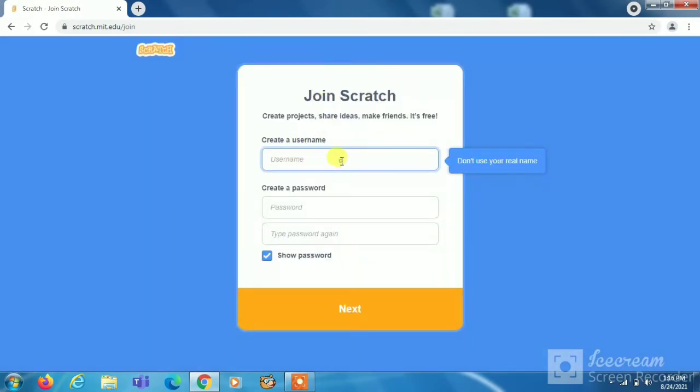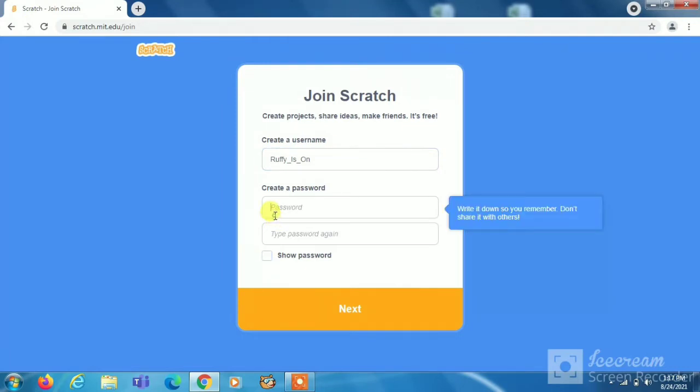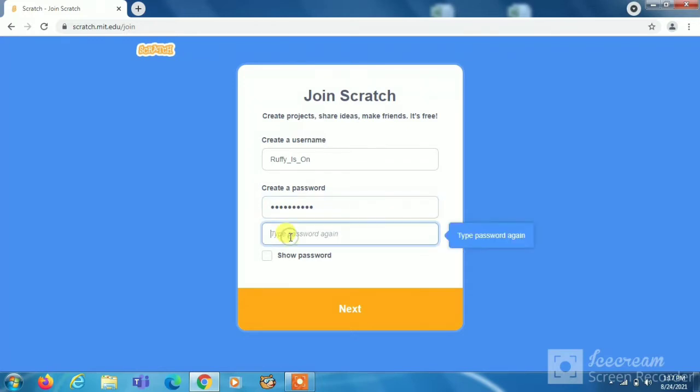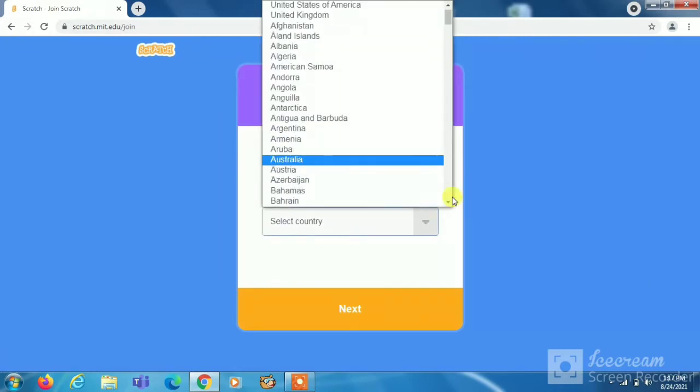Now you have to create a username. I have put it Rafi is on. Now you have to write a password. Now type again the password that you have typed here. Now next, now we have to select our country.